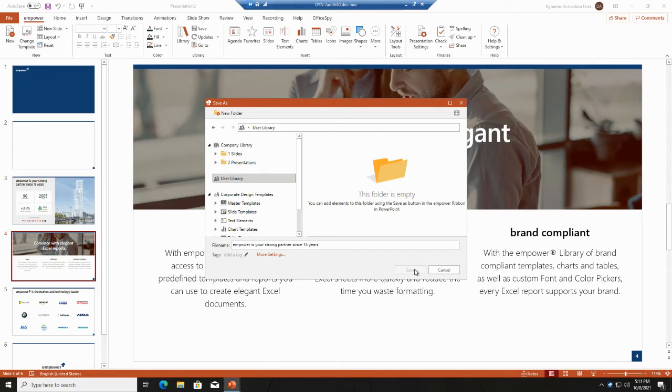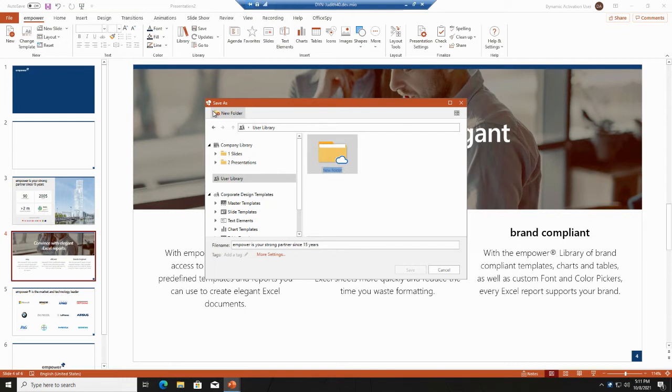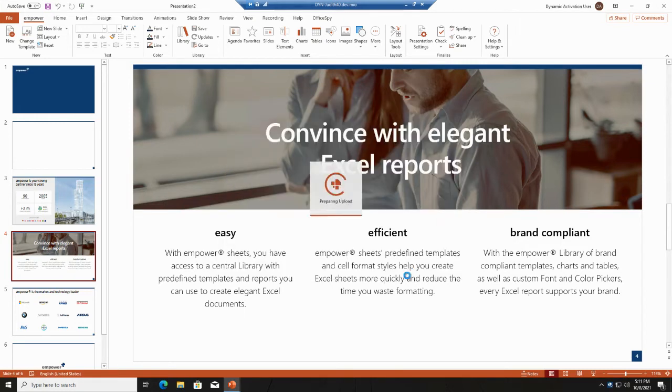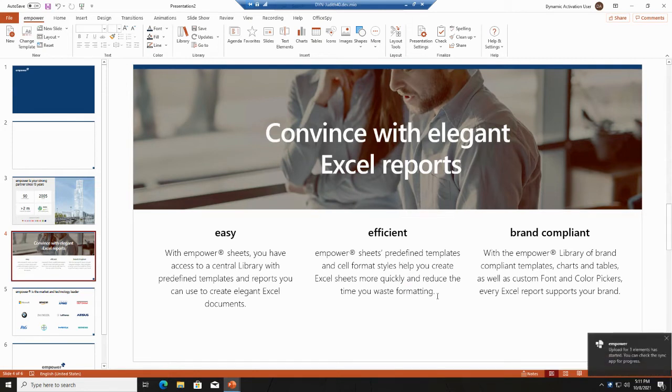You can either say save or save as. You will then go to the user library, and you see that you can't click on save here because it's read-only. There is one essential step you need to do before, which is creating a new folder, which you can do by clicking on the symbol. Then you can just type in the name, open the folder, and then you can save your presentation.